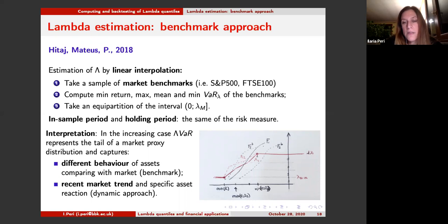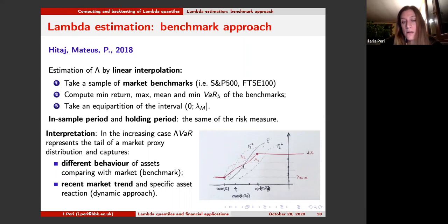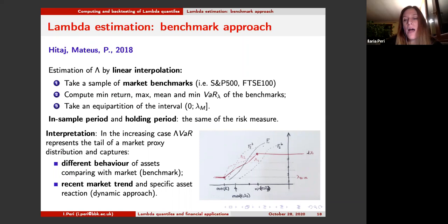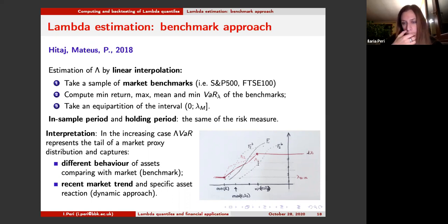As shown in this example, at time one we have a certain lambda function and distribution function. If the day after the market worsens, the lambda function shifts left. If the asset responds in the same way as the market and shifts left, at the end you will put aside more capital with respect to a traditional 1% value at risk. Instead, if the asset reacts in the opposite way to the market, in this framework we will put aside the same as a traditional value at risk at 1%.